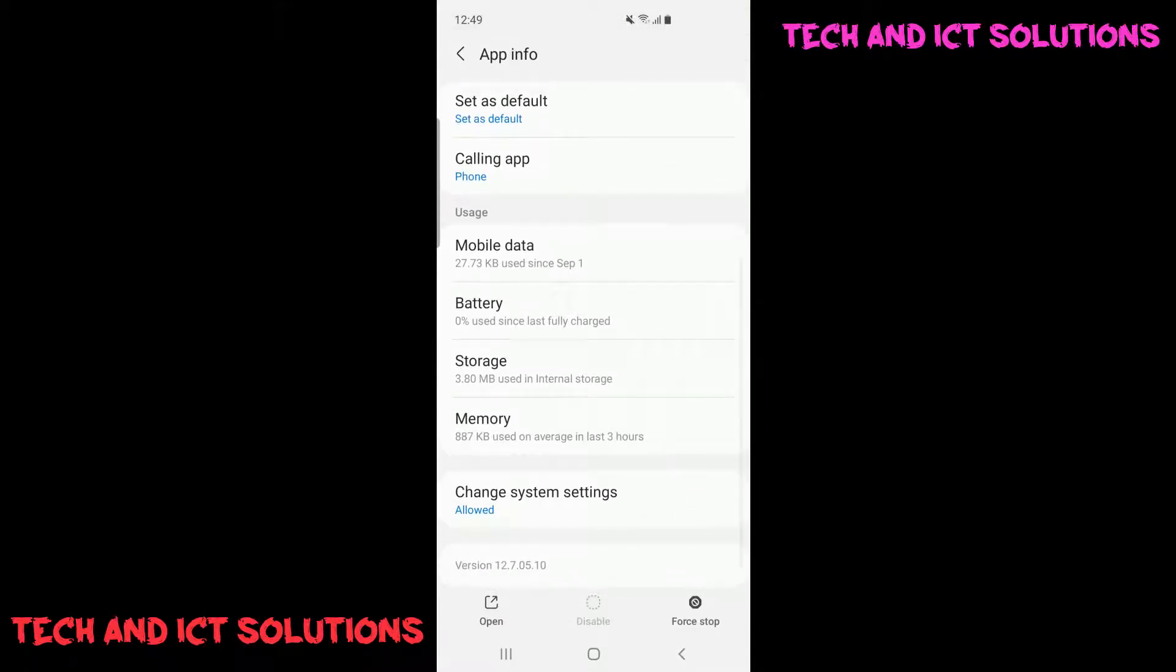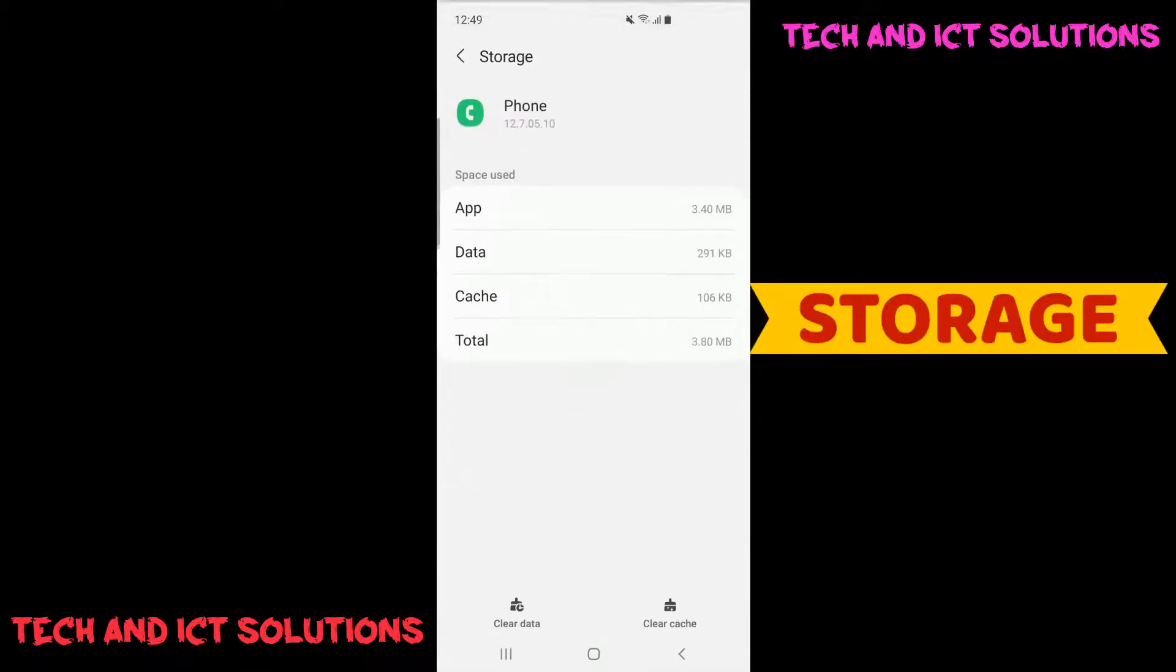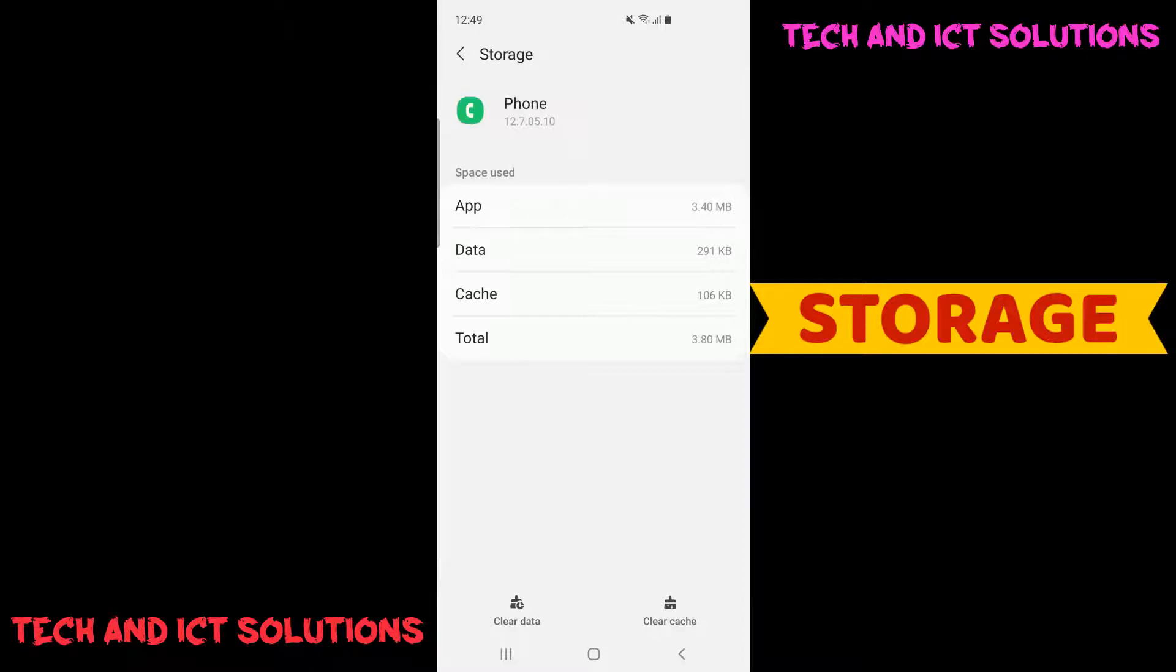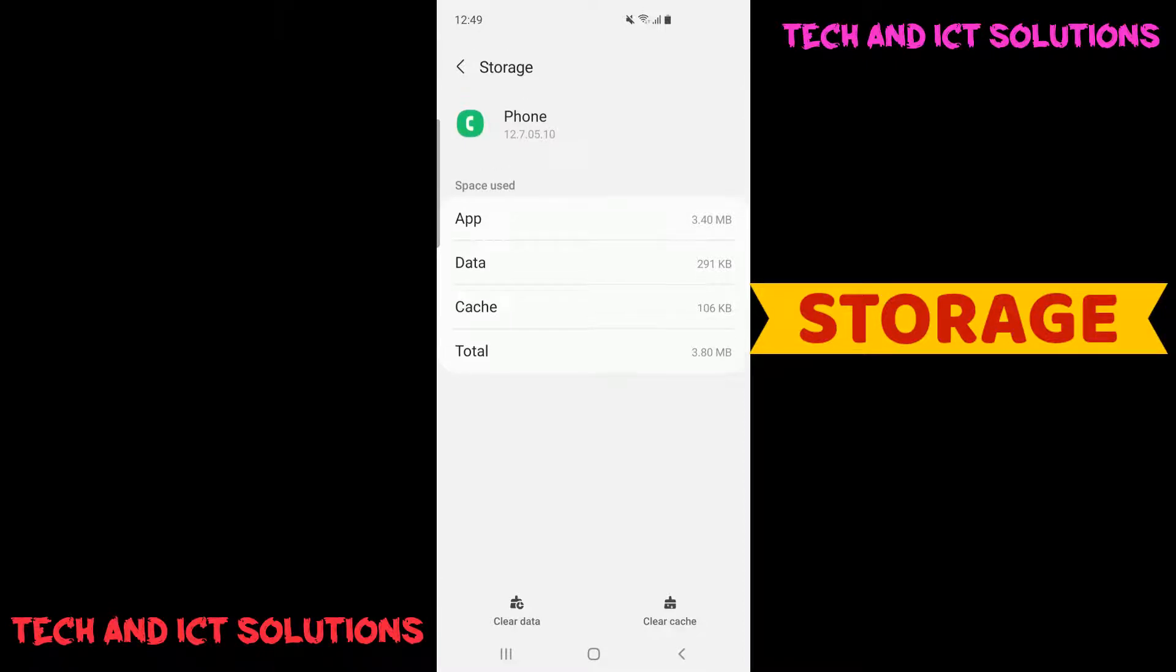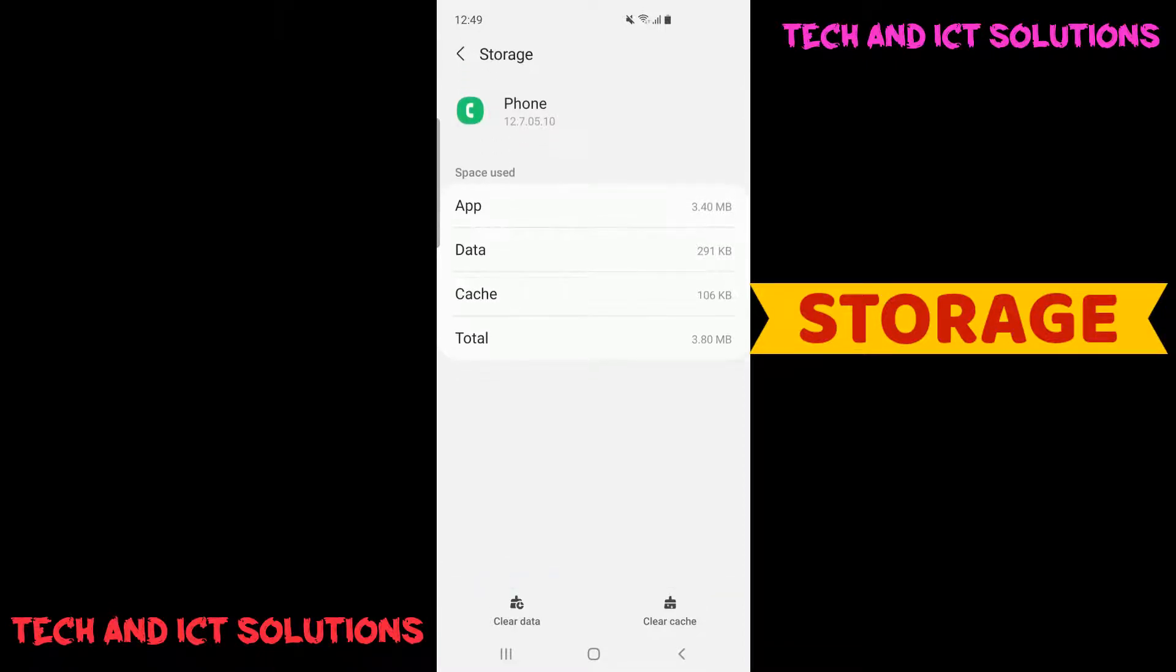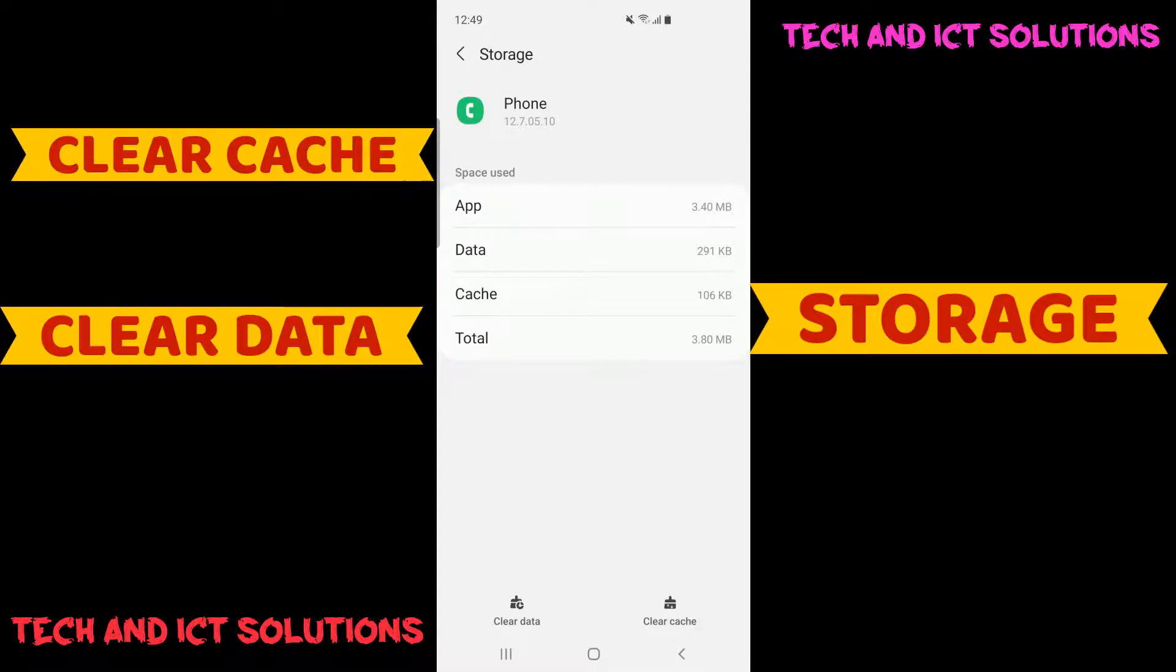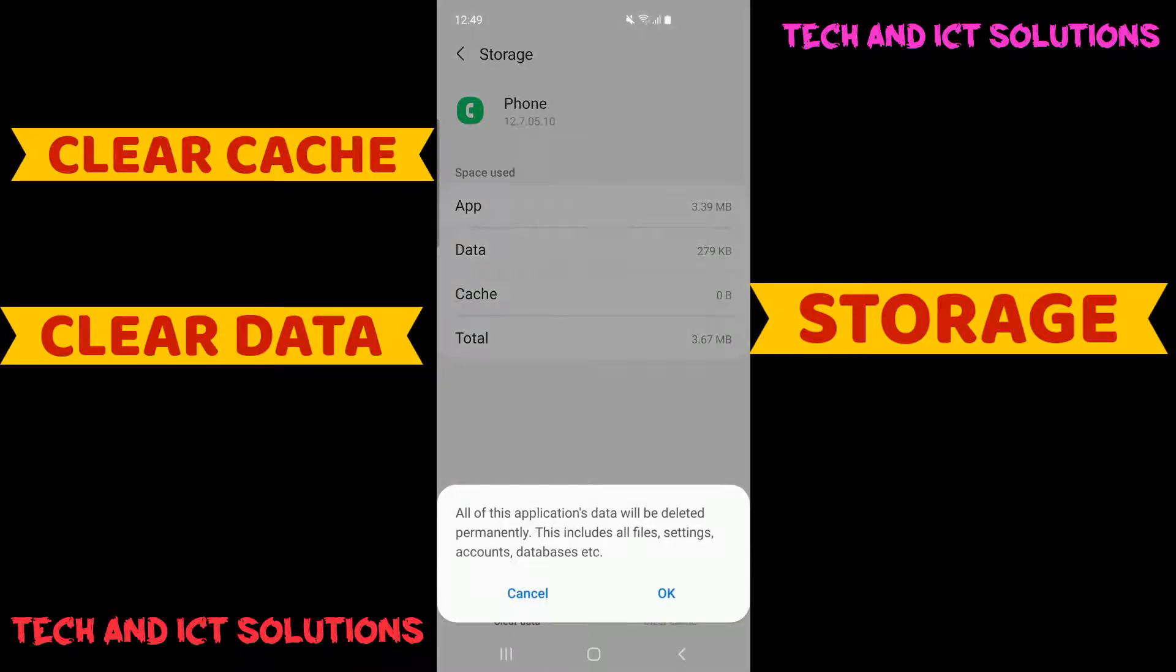After this, click on storage options. We need to clear all cache and data from here.